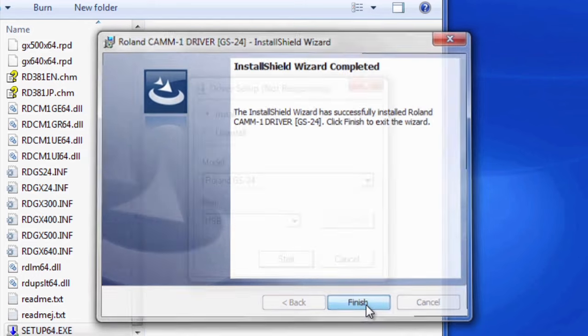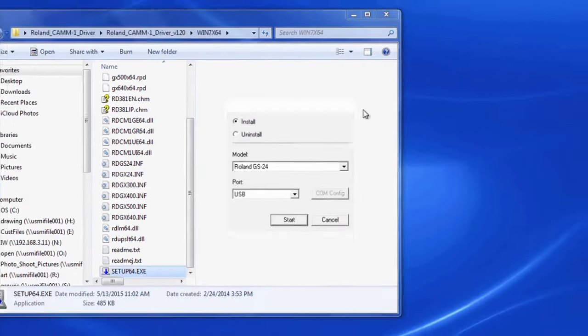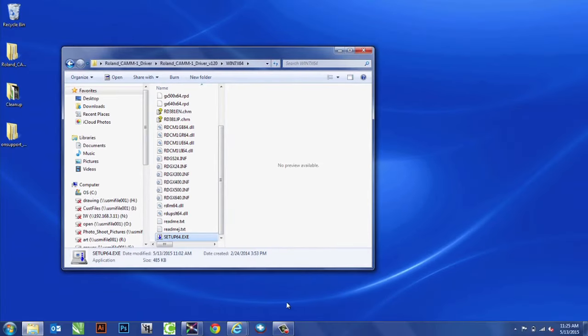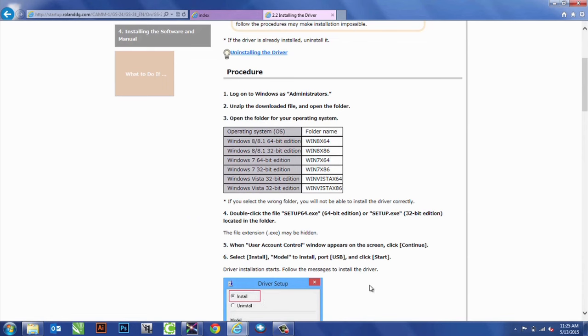After it's done, we'll hit Finish, and we'll go back up to the Startup Site.